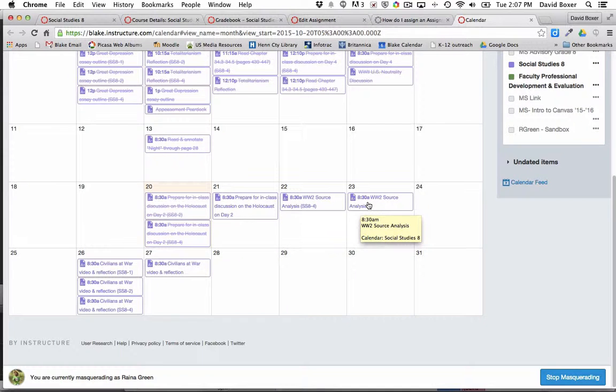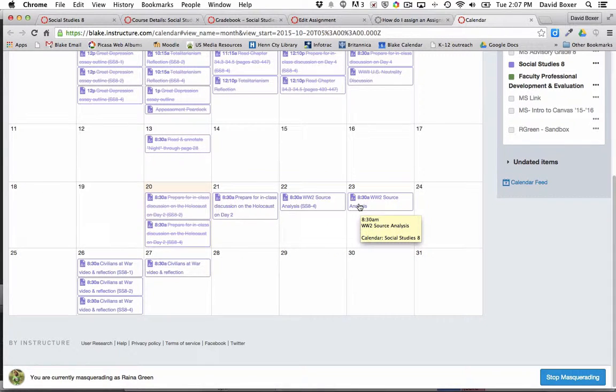And on Friday, the rest of the students meet, and so this assignment is assigned to them on that date for when it's due.